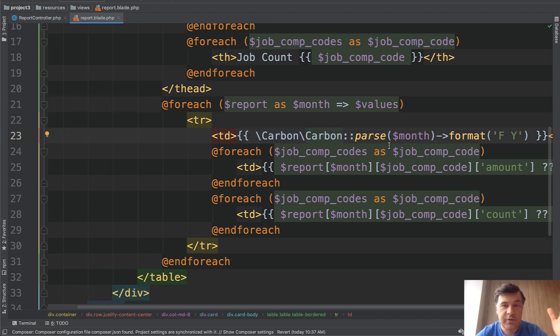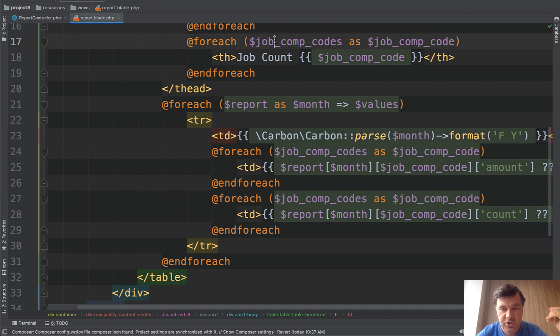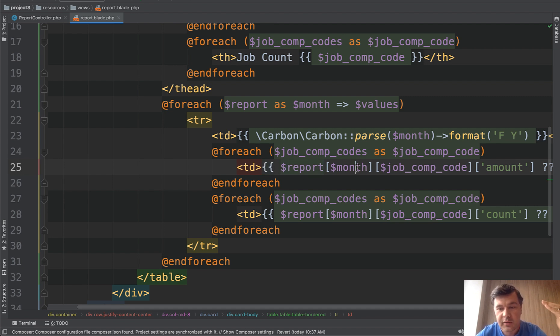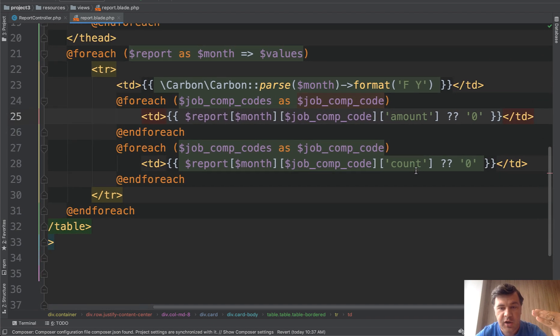Then for every row we show that month, potentially reformatting that in the way we want. And then again for each of the job codes we are showing the data from that multidimensional array that I've mentioned.